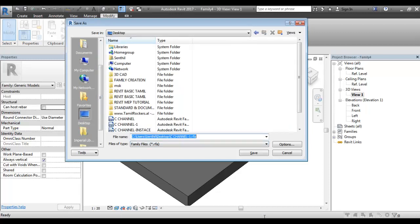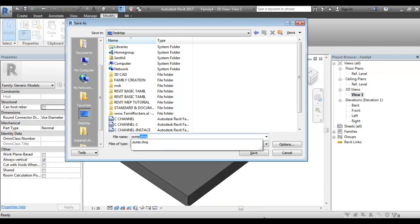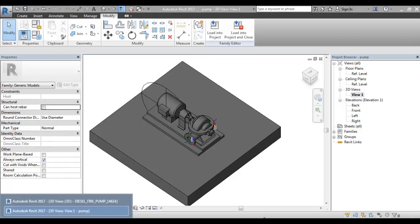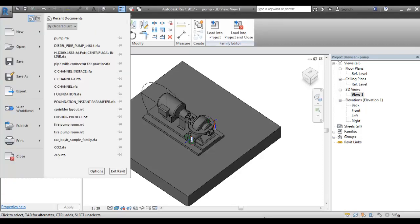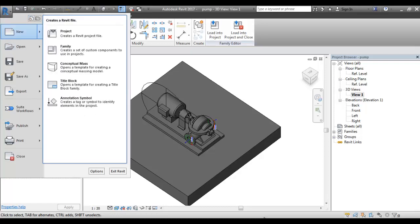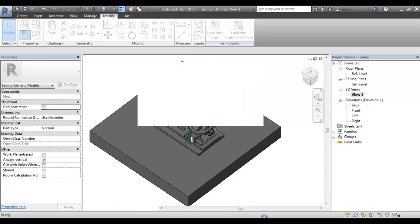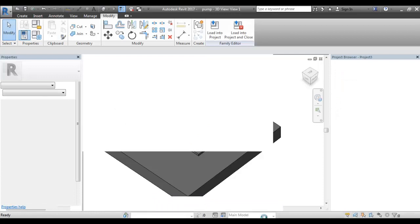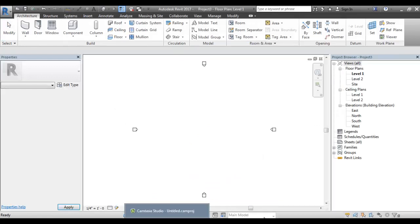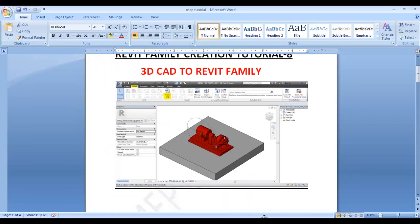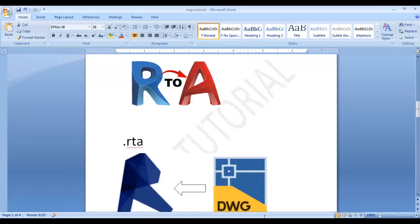Save it from the desktop. There is the Revit family file — save it. Now we can save the project and load it into the project. You can go to the project. We will use the mechanical template and open it. We have two items to work with.